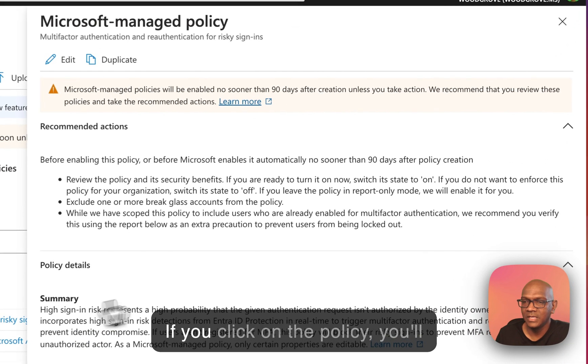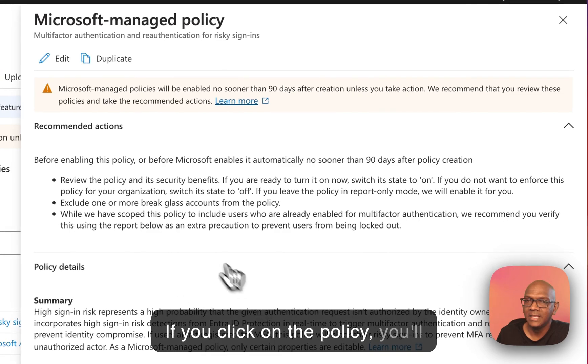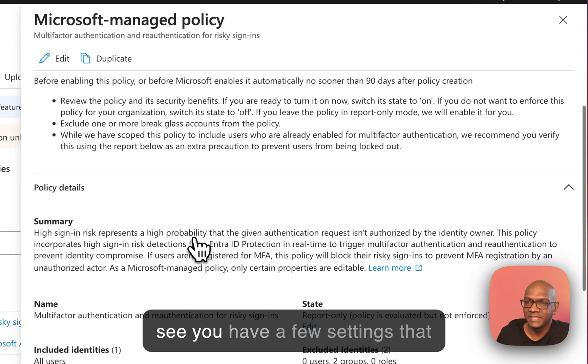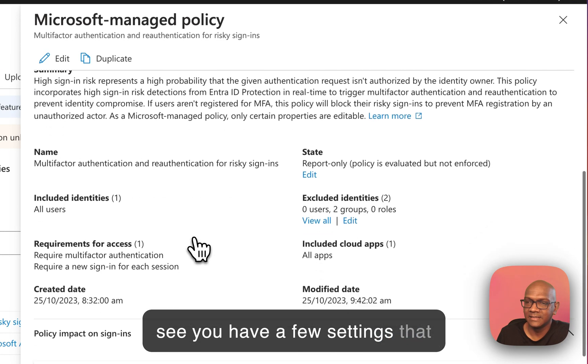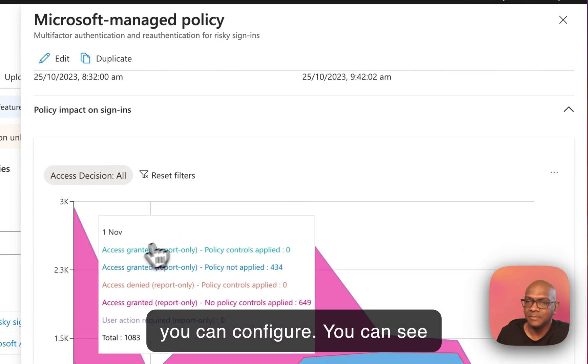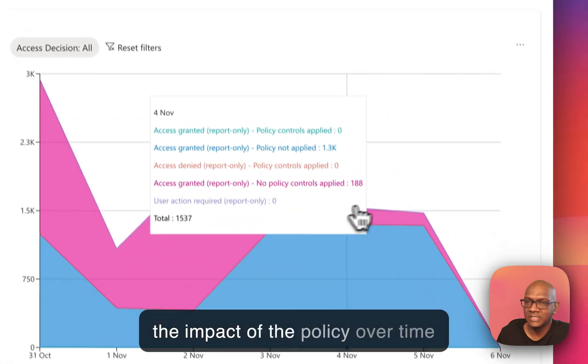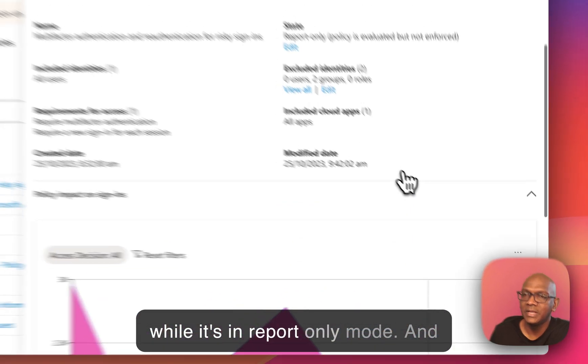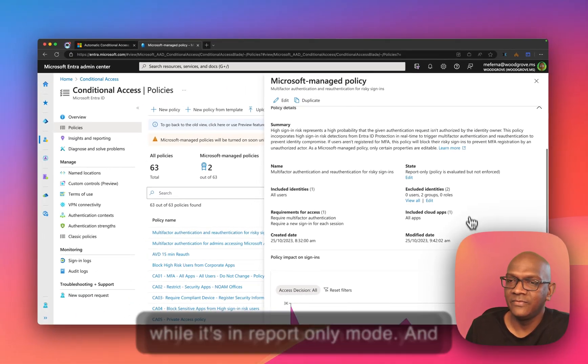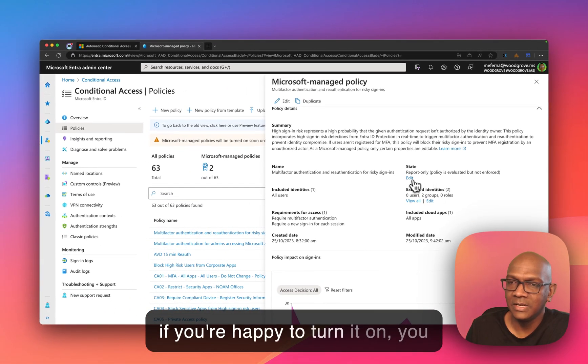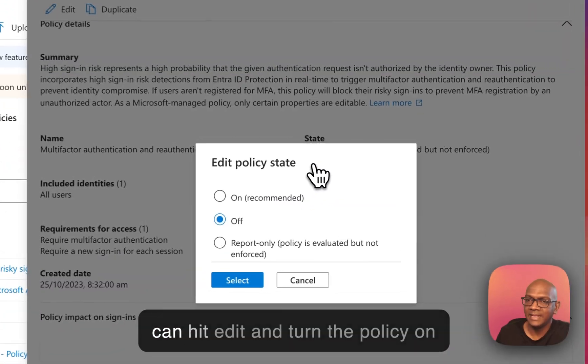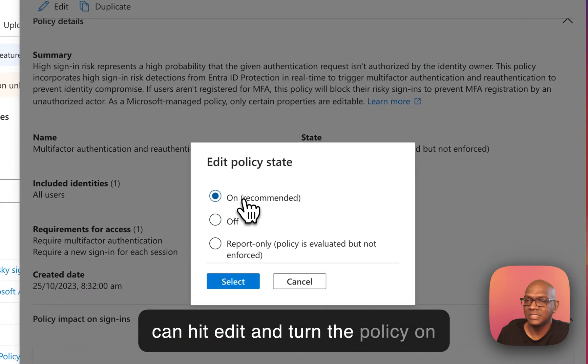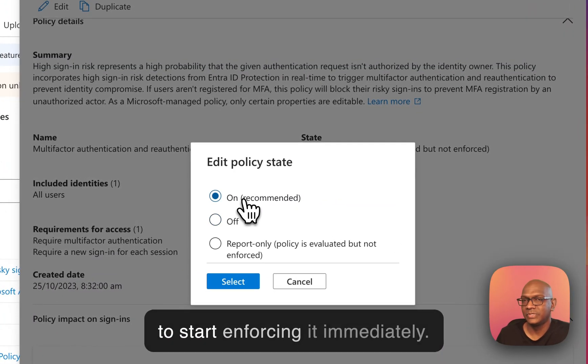If you click on the policy, you'll see you have a few settings that you can configure. You can see the impact of the policy over time while it's in report-only mode. And if you're happy to turn it on, you can hit edit and turn the policy on to start enforcing it immediately.